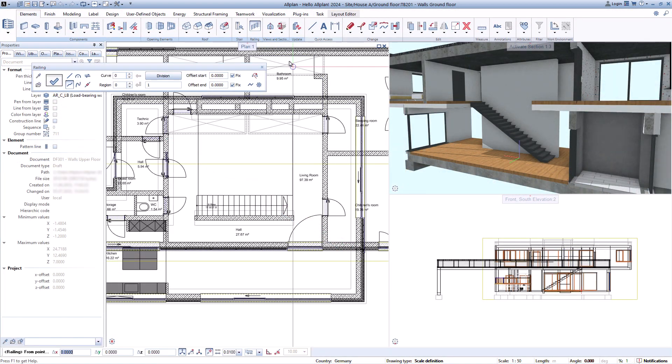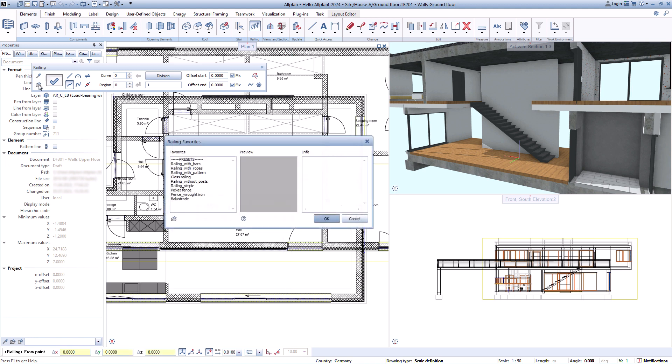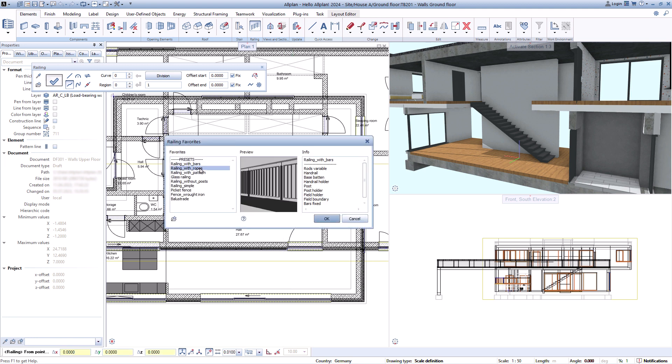If you want to create a railing, you can create it completely from scratch, or use a favorite and adjust it if necessary.